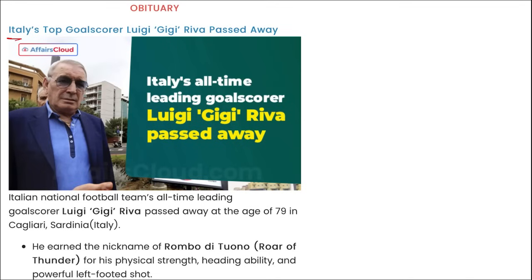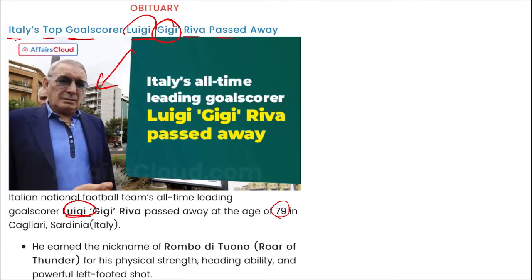Italy's top goalscorer Luigi 'Gigi' Riva recently passed away at the age of 79 in Sardinia, Italy.